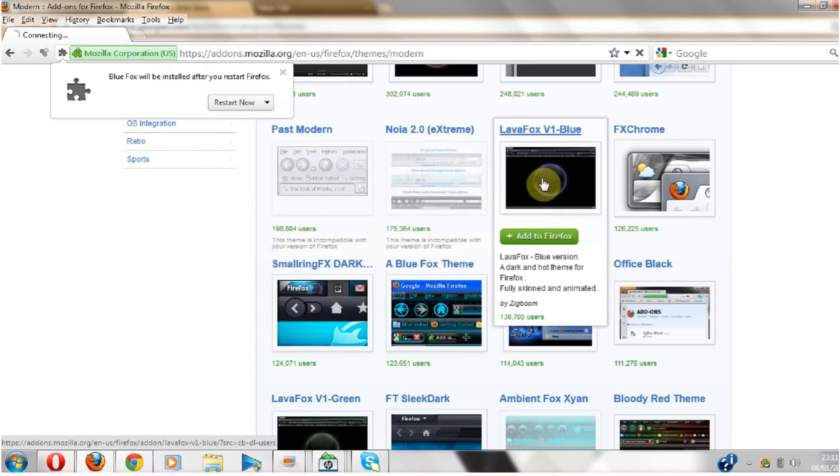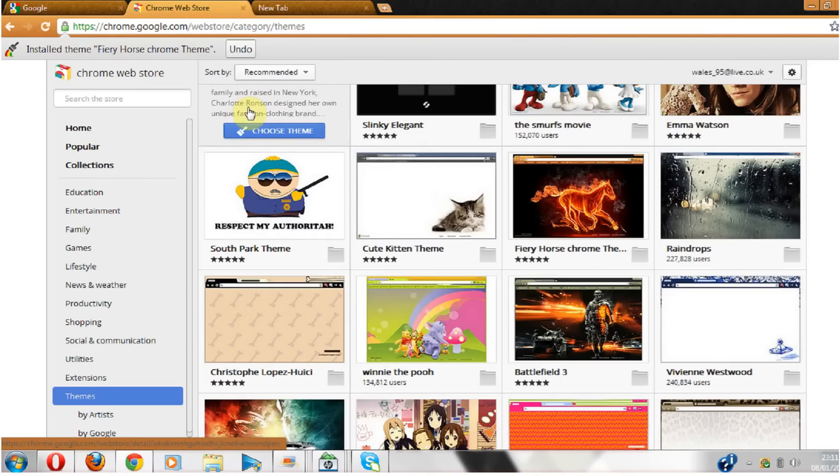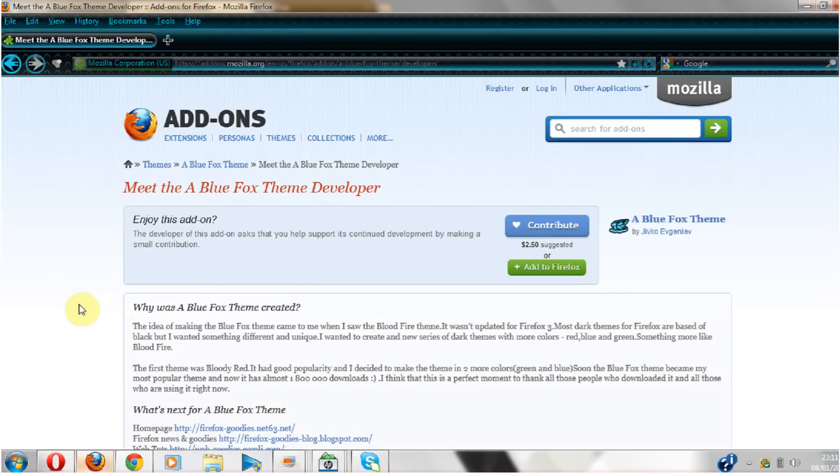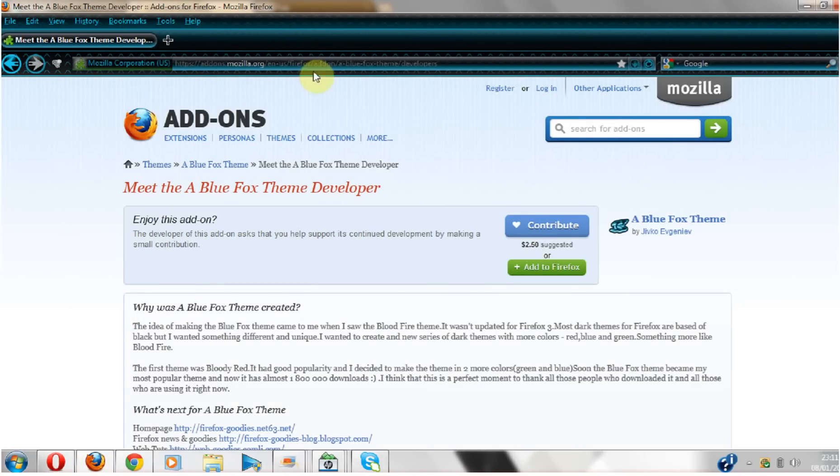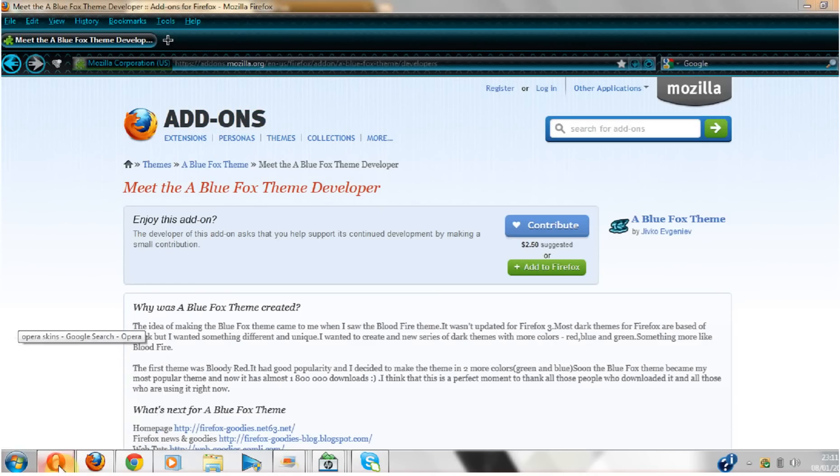Install now. Then it'll ask you to reset it, so just reset it and it'll pop back up and you'll get this cool new theme up here, or skin, whatever you want to call it. Then you go into Opera.